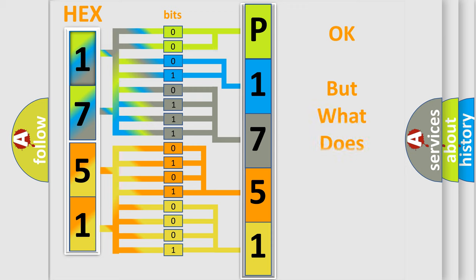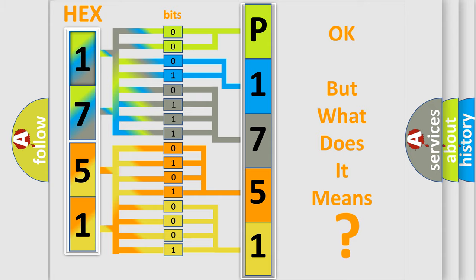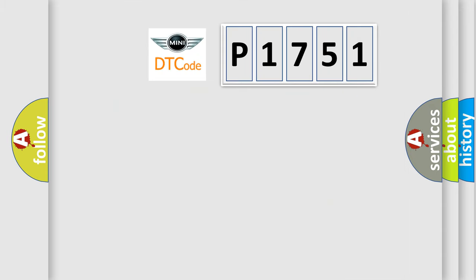The number itself does not make sense to us if we cannot assign information about what it actually expresses. So, what does the diagnostic trouble code P1751 interpret specifically?